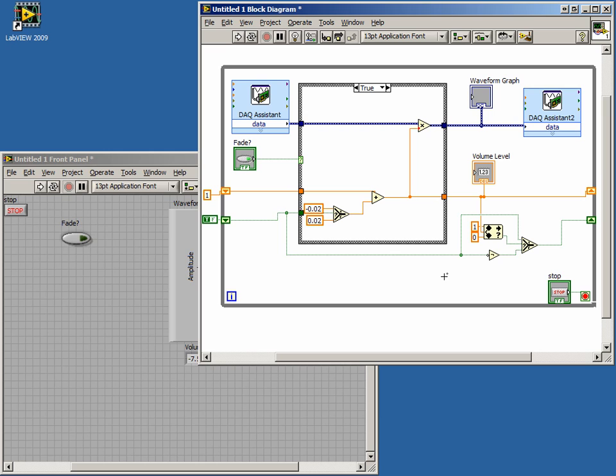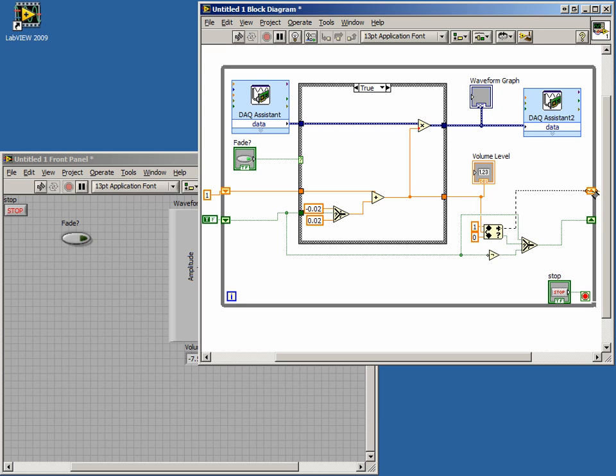To complete our code, wire the Coerced X output from the InRange and Coerced block to the Multiplier shift register. Move and wire the Volume level indicator to this wire.